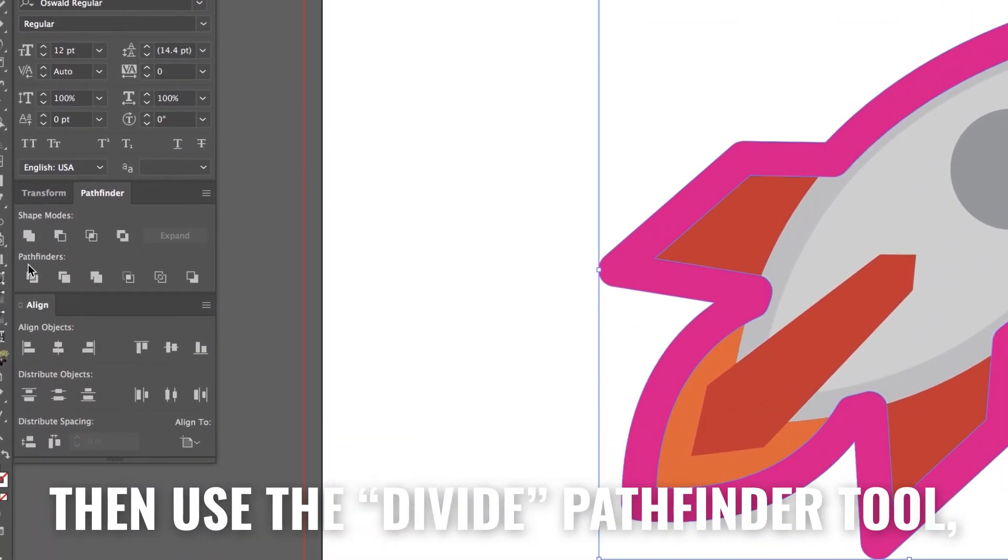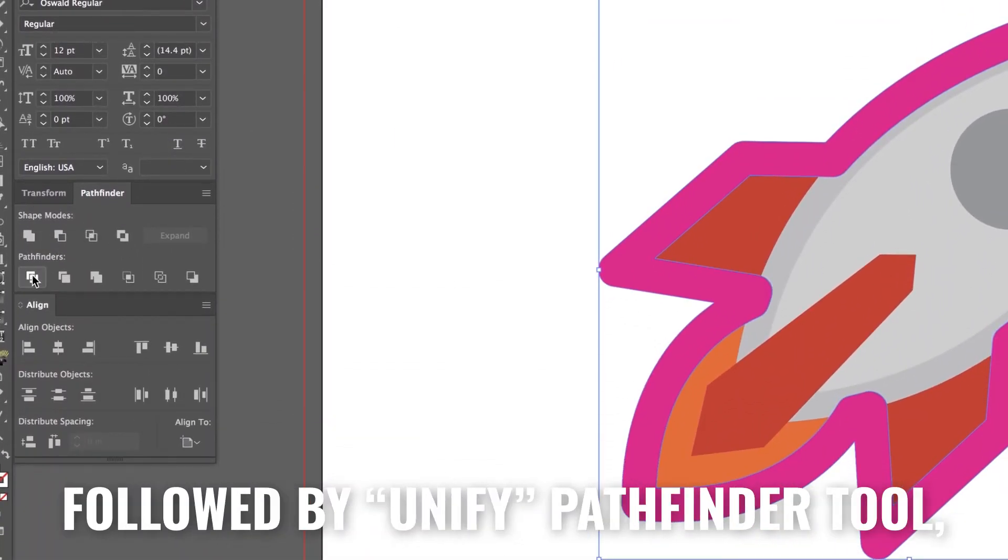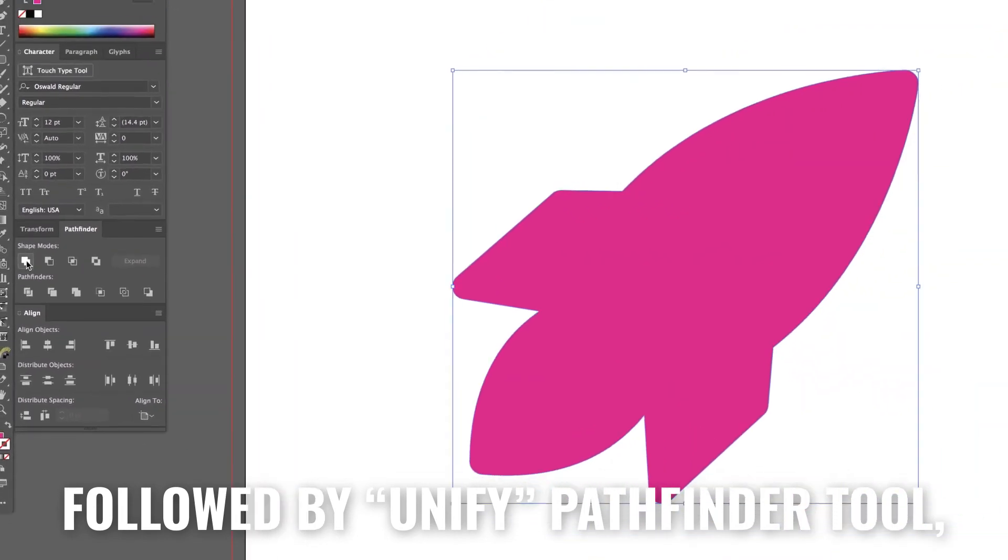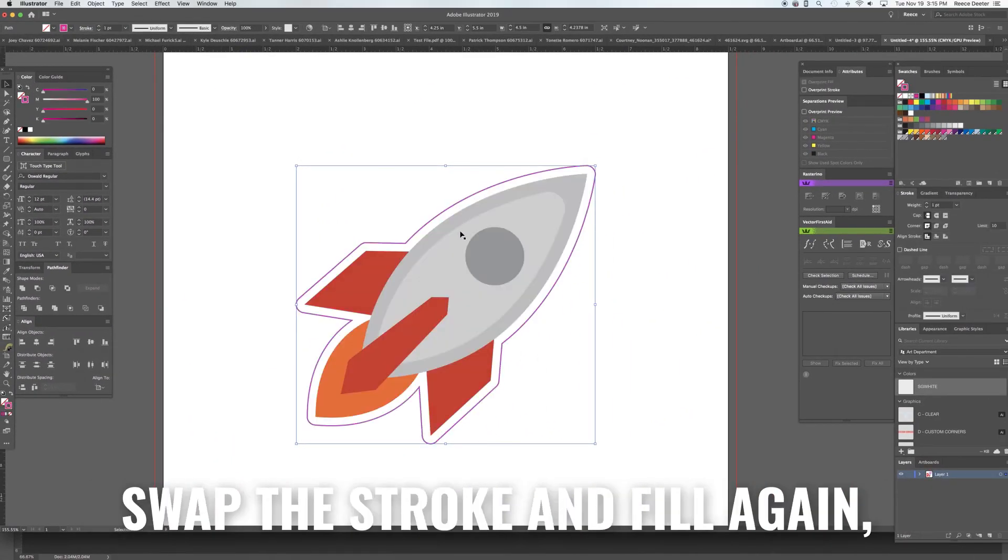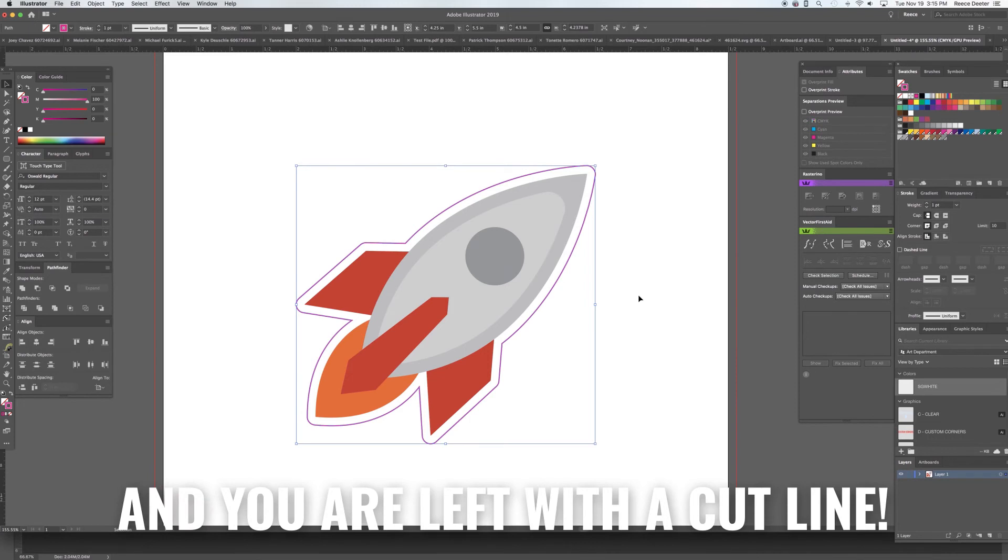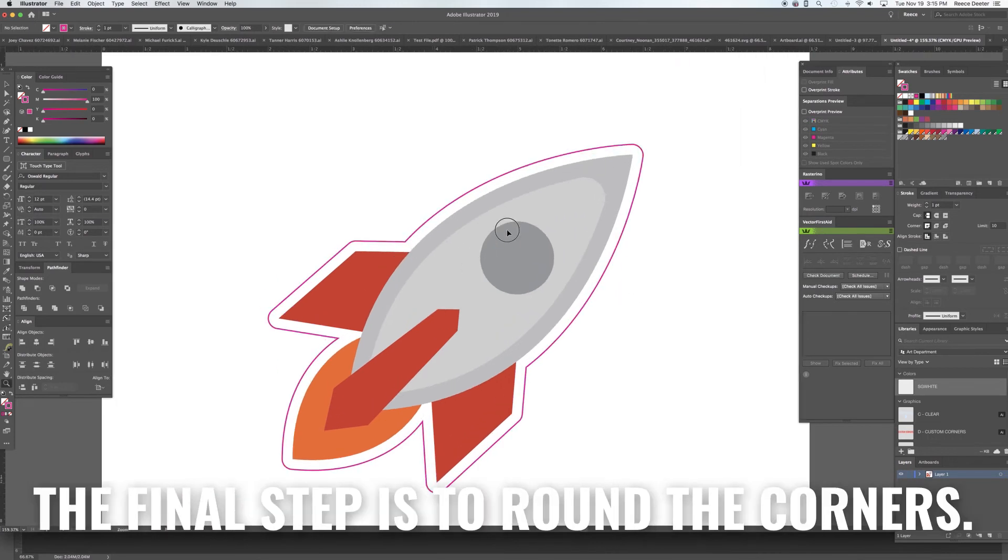Then use the Divide Pathfinder tool followed by the Unify Pathfinder tool to merge the entire shape into one. Swap the Stroke and Fill again and you are left with a cut line. The final step is to round out all the corners.